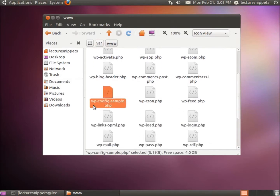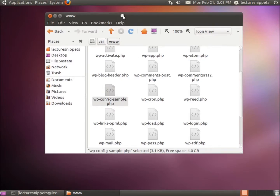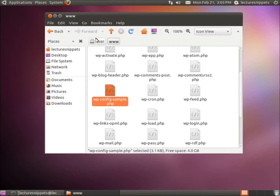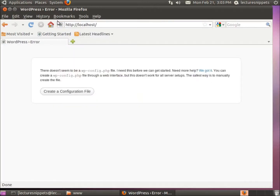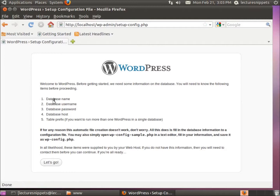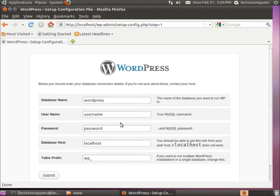Now we're ready to modify our site. You can see the wp-config-sample.php file here. When we run the setup it will create wp-config.php. We're going to run the setup wizard to create this file. I'll open Firefox, go to localhost, and hit Enter. Here is our WordPress configuration wizard — it tells us there doesn't seem to be a wp-config file. We'll go through the wizard and I'll choose Create a Configuration File.